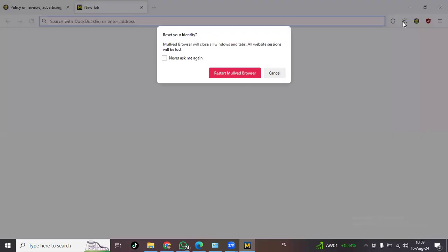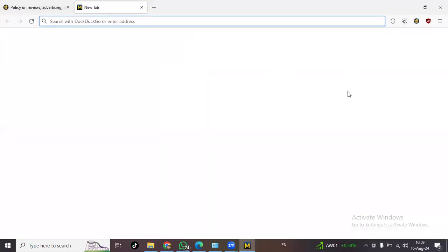New identity - what is this? Restart Mullvad browser, close all windows and reset your identity. So you can of course erase your identity. It was like Arnold Schwarzenegger's movie Eraser. Erase your identity.